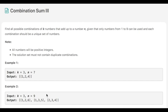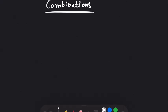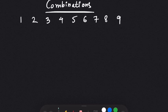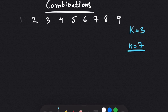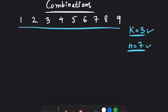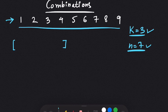Let's see the explanation and then the code. As the question suggests, we need to form combinations and we are given numbers from 1 to 9. Let's take the first example where k is 3 and n is 7. We need to find three numbers whose combination sum equals 7. We start with an empty array and begin adding numbers.